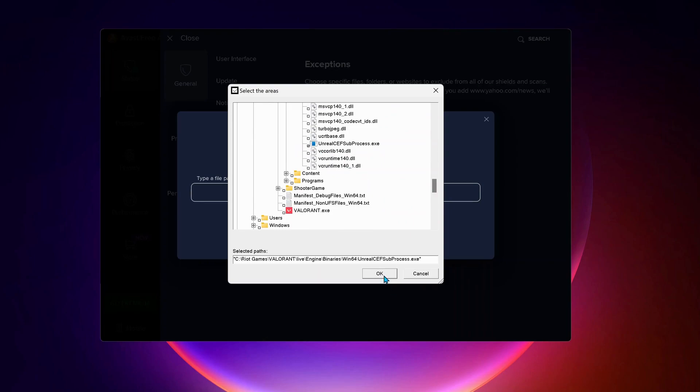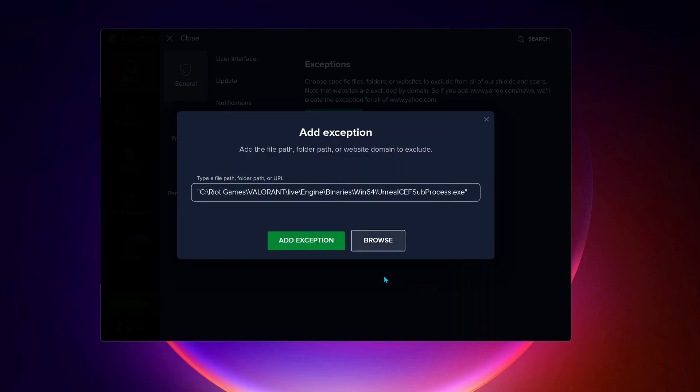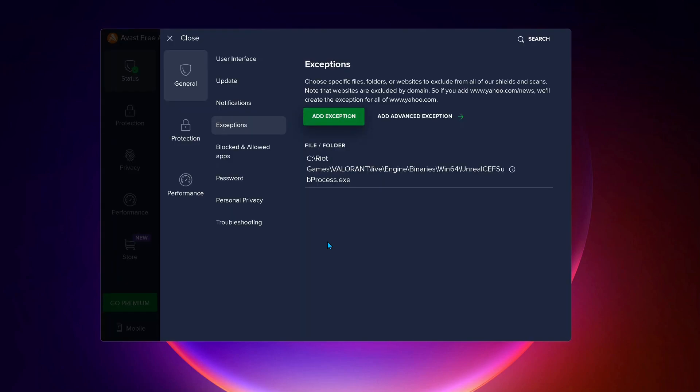And after that, click on OK. Then select add exceptions. Once you're done, then close your antivirus and restart your computer.